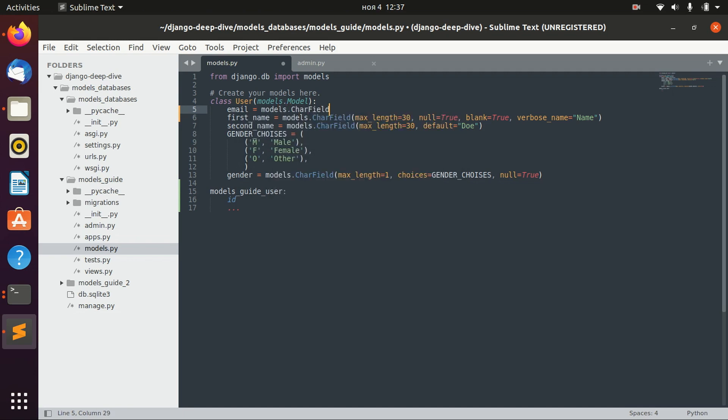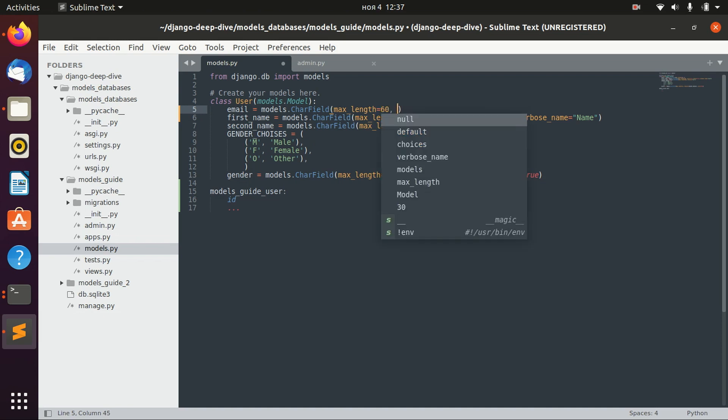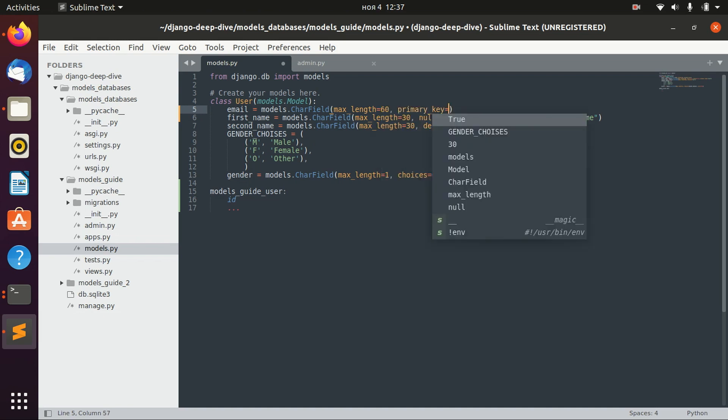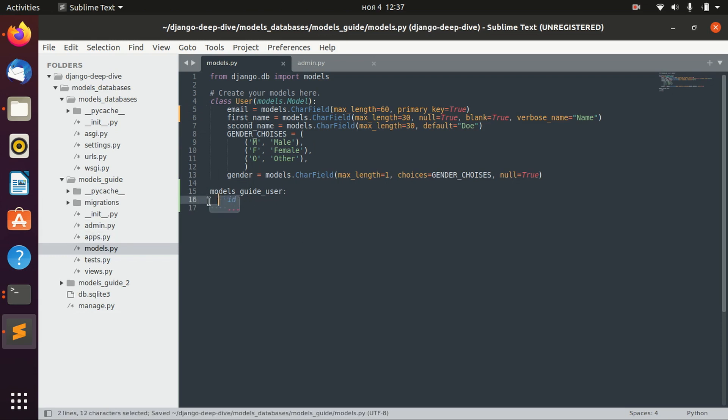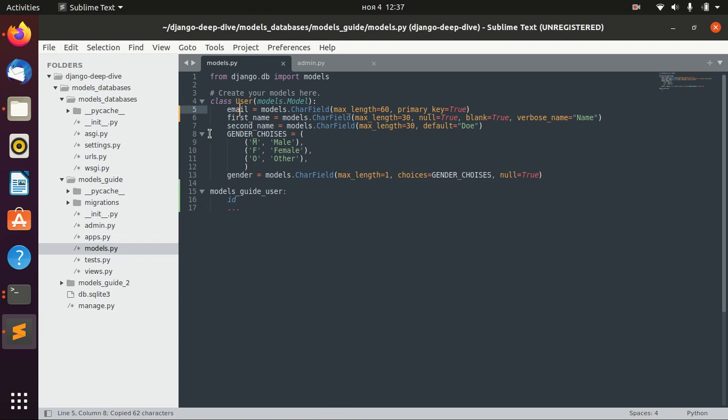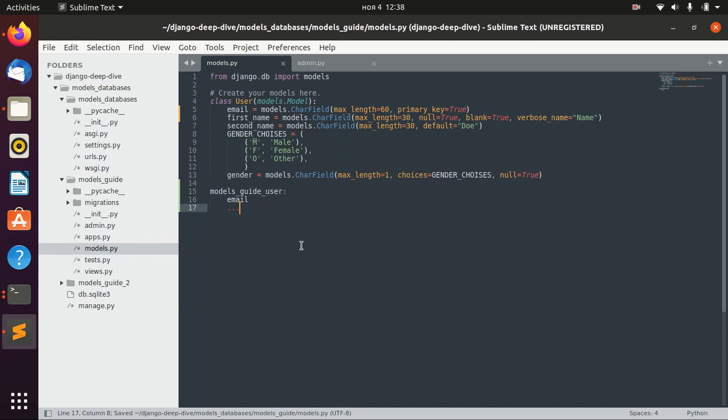We can, for example, add email and say that primary_key is true. So in this case, we will not have ID here as a primary key, but we will have email.